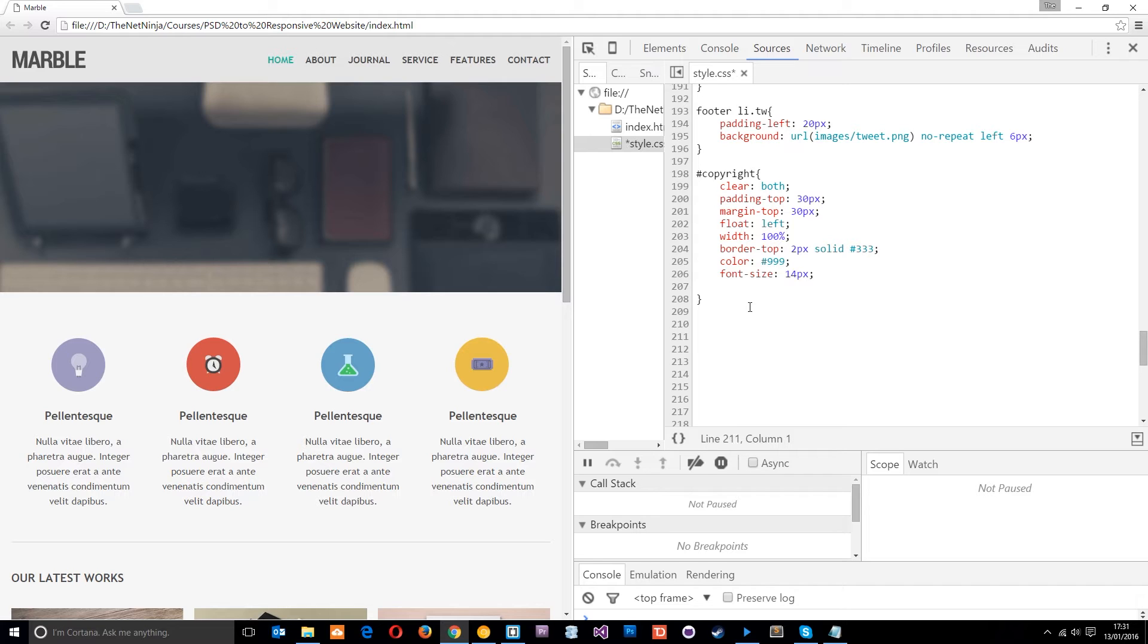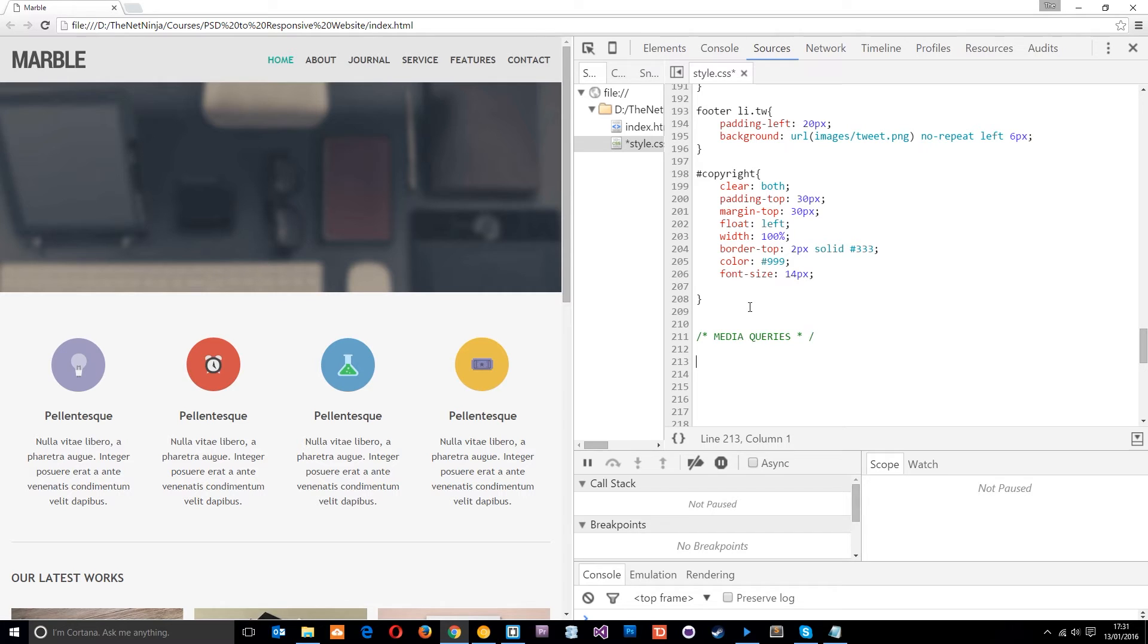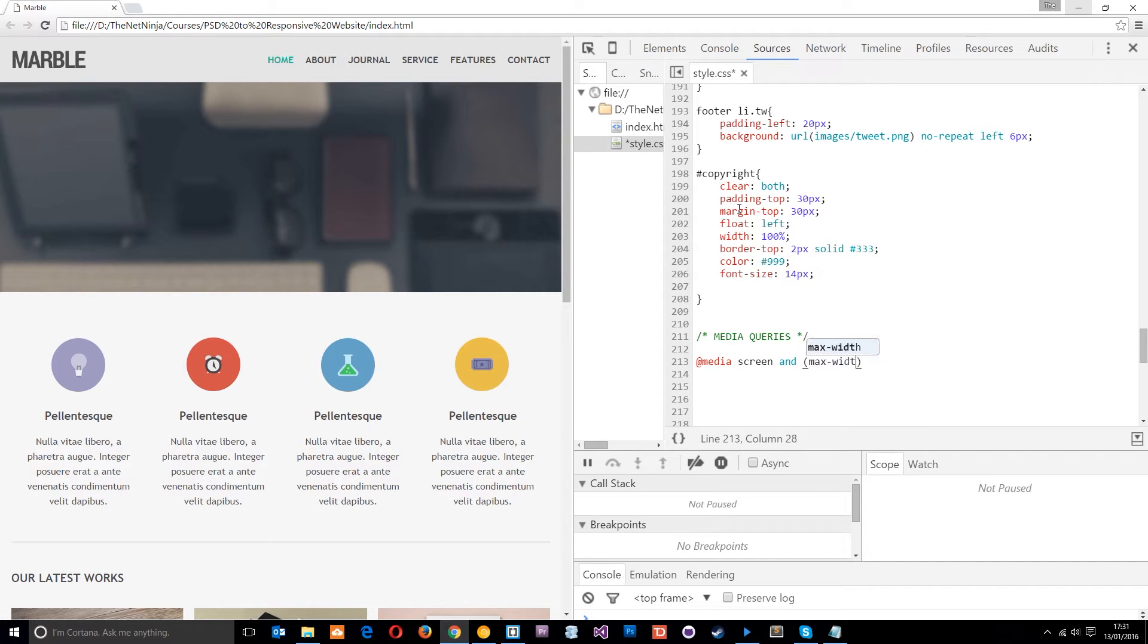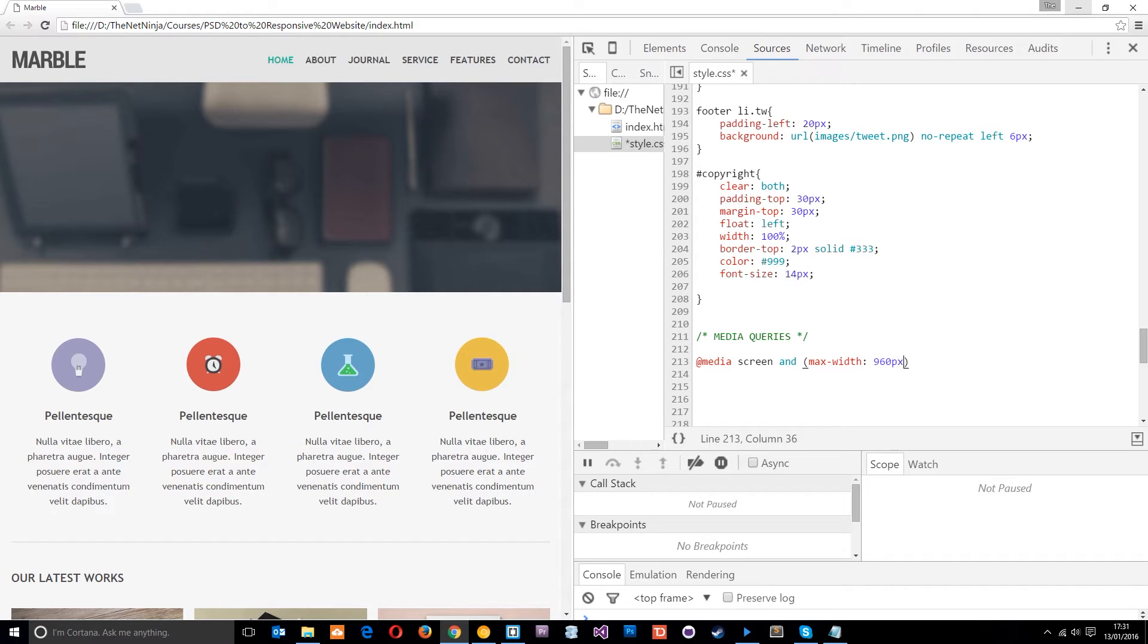So what I'm going to do right here is just make a little comment. I'm going to say media queries just so we know in the CSS where these start. And then down here I'm going to do my first media query which is @media screen and then I'm going to attach a filter with it which is going to have a max-width of 960 pixels. So now basically this is going to pick up everything that's below 960 pixels in width.